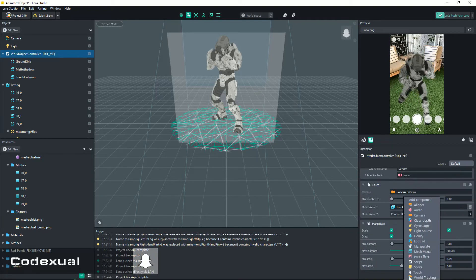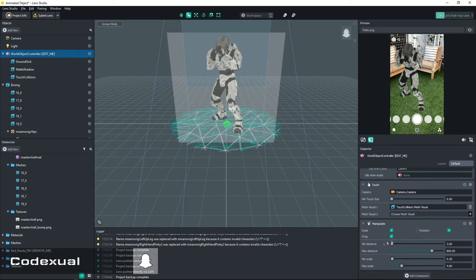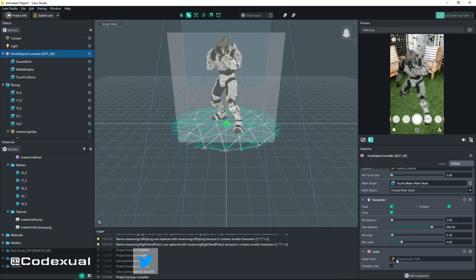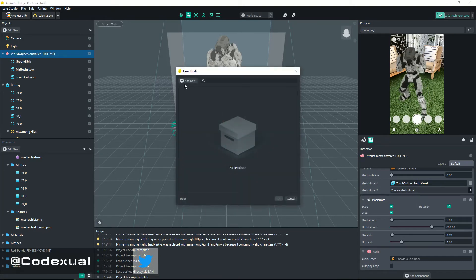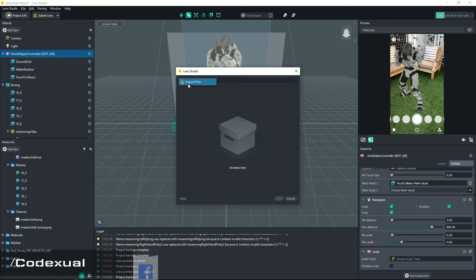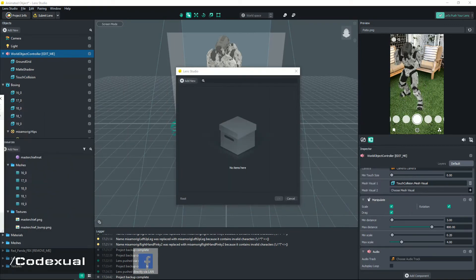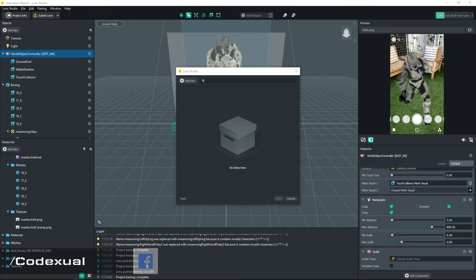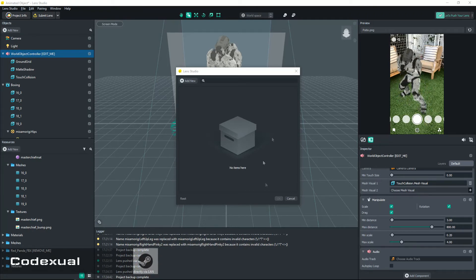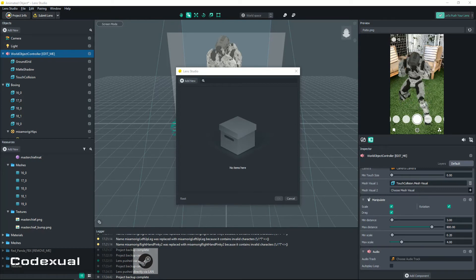Next thing is if you want music, all you got to do is hit Add Component, hit Audio, and scroll down and it'll say choose the audio track. So you click on that and you click Add New. You're gonna import the file and you're gonna be looking for your song.